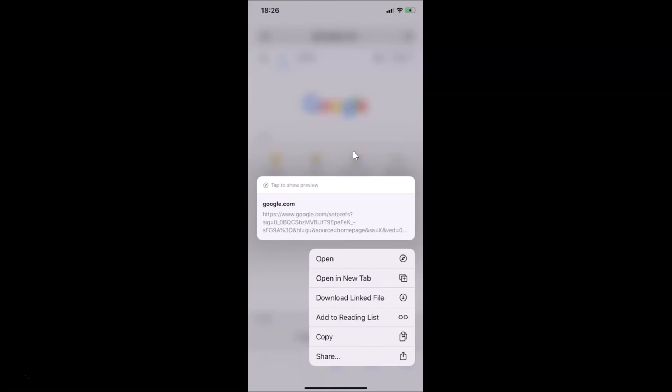Let me tap and hold on this hyperlink to see whether it's working or not. You can see we don't have any link preview. That's it guys — in this way you can easily disable link preview for Safari browser on iPhone running iOS 13.6. Thanks for watching. If you like my videos, please support this channel by subscribing to it. Thanks, bye bye.